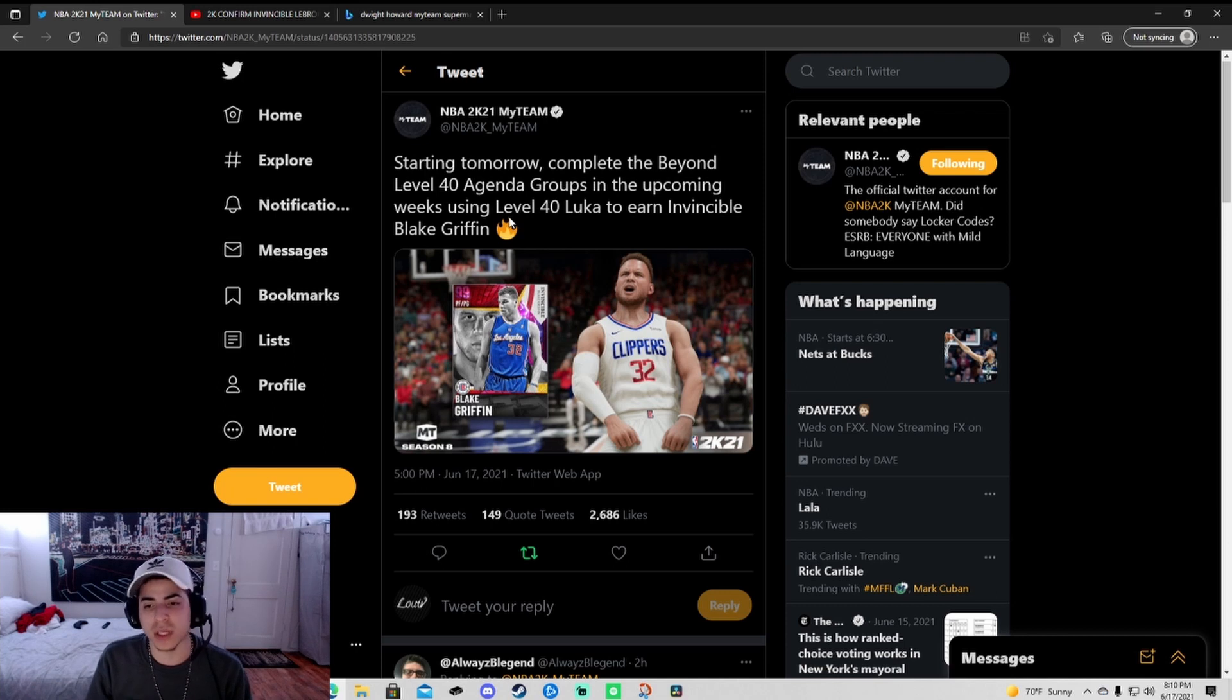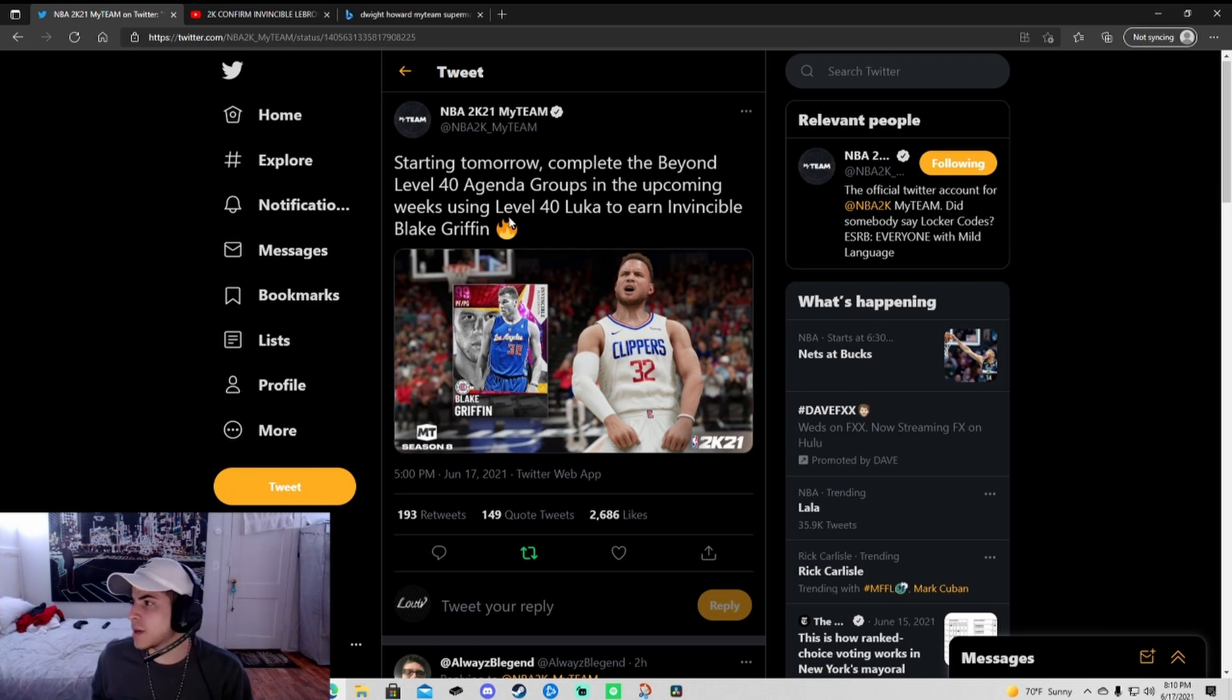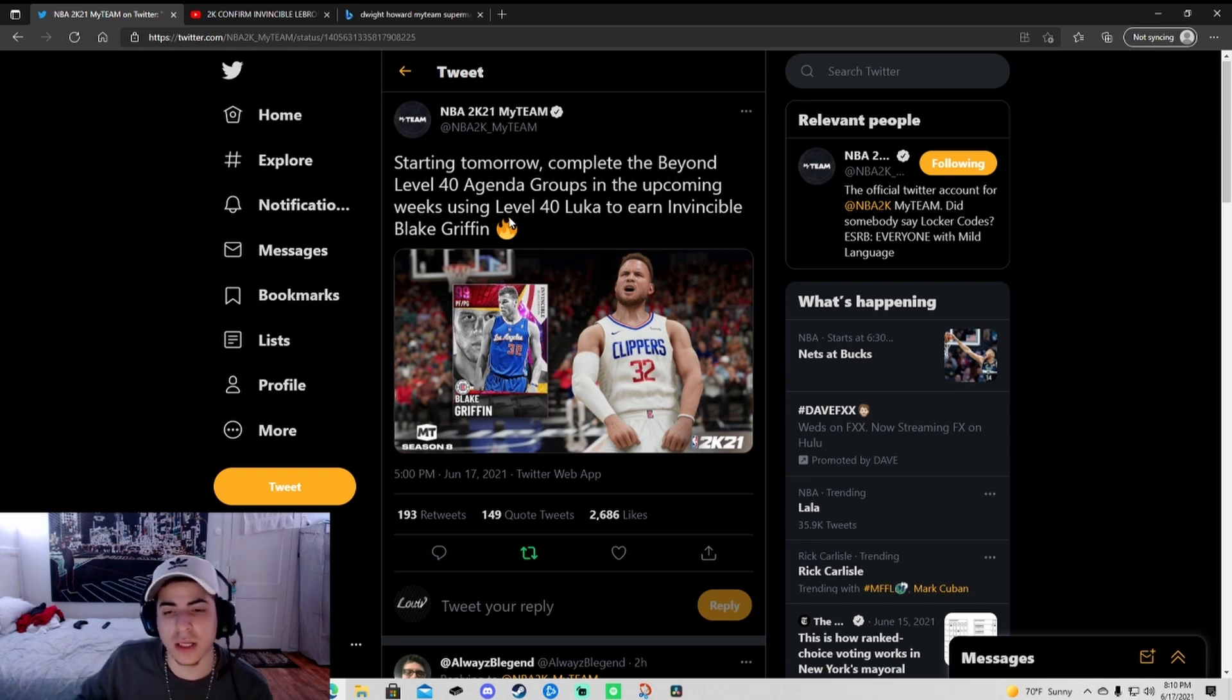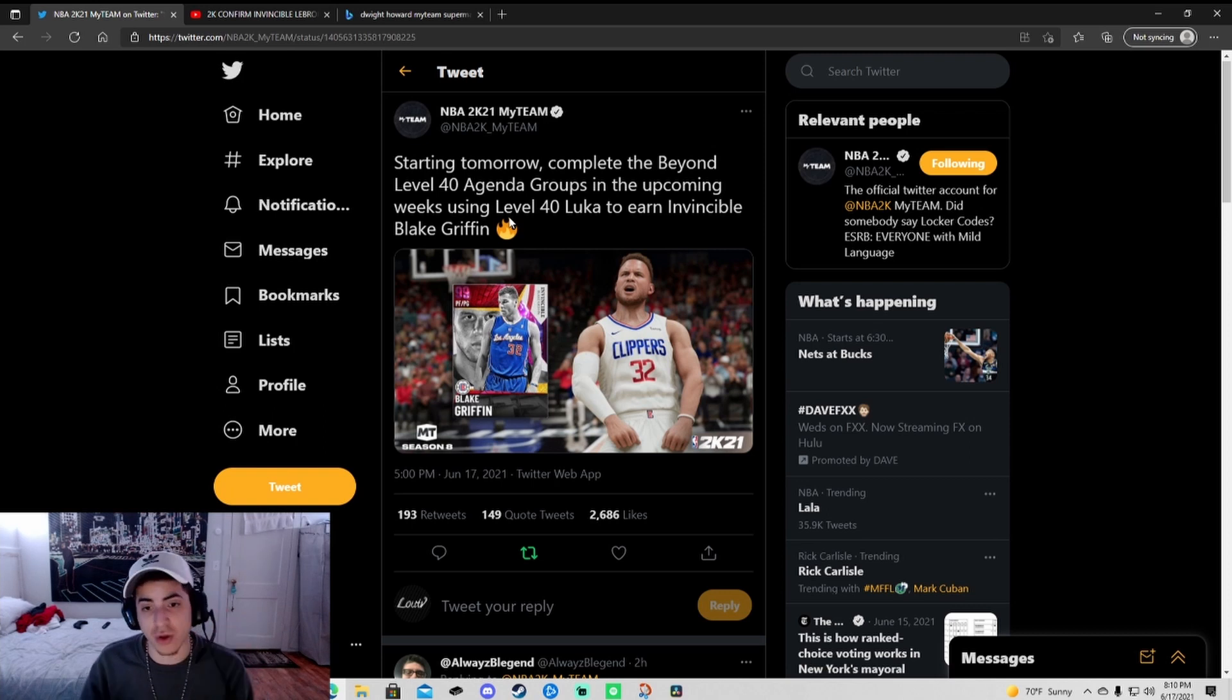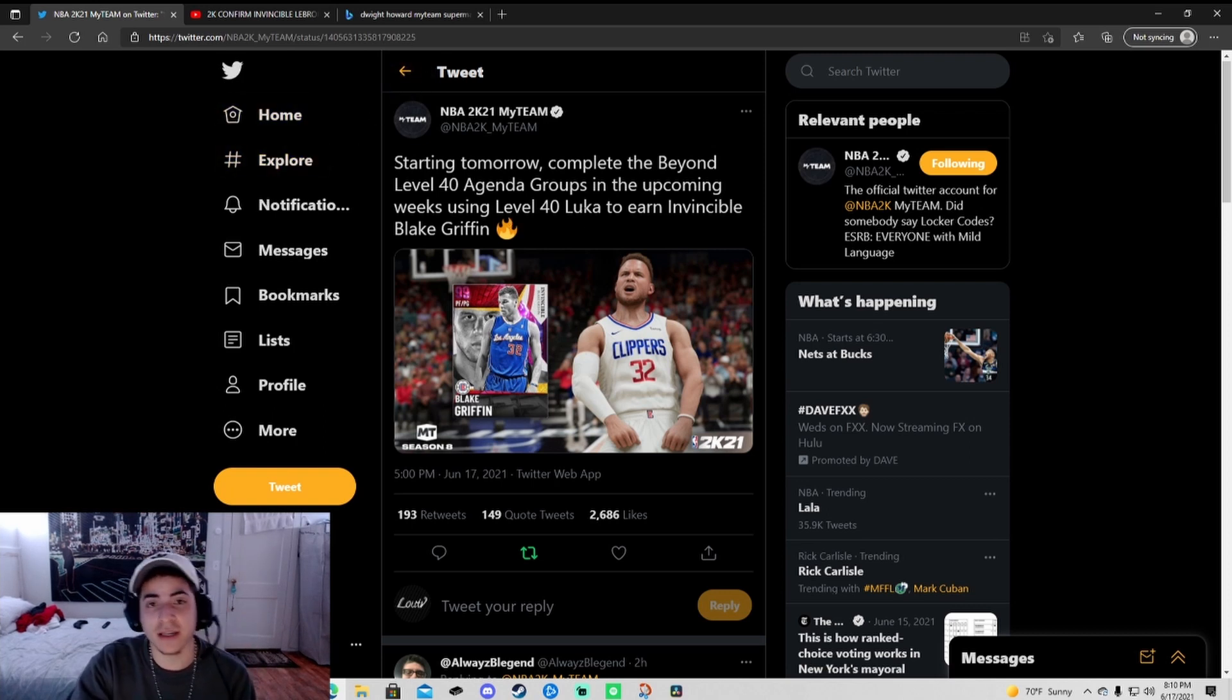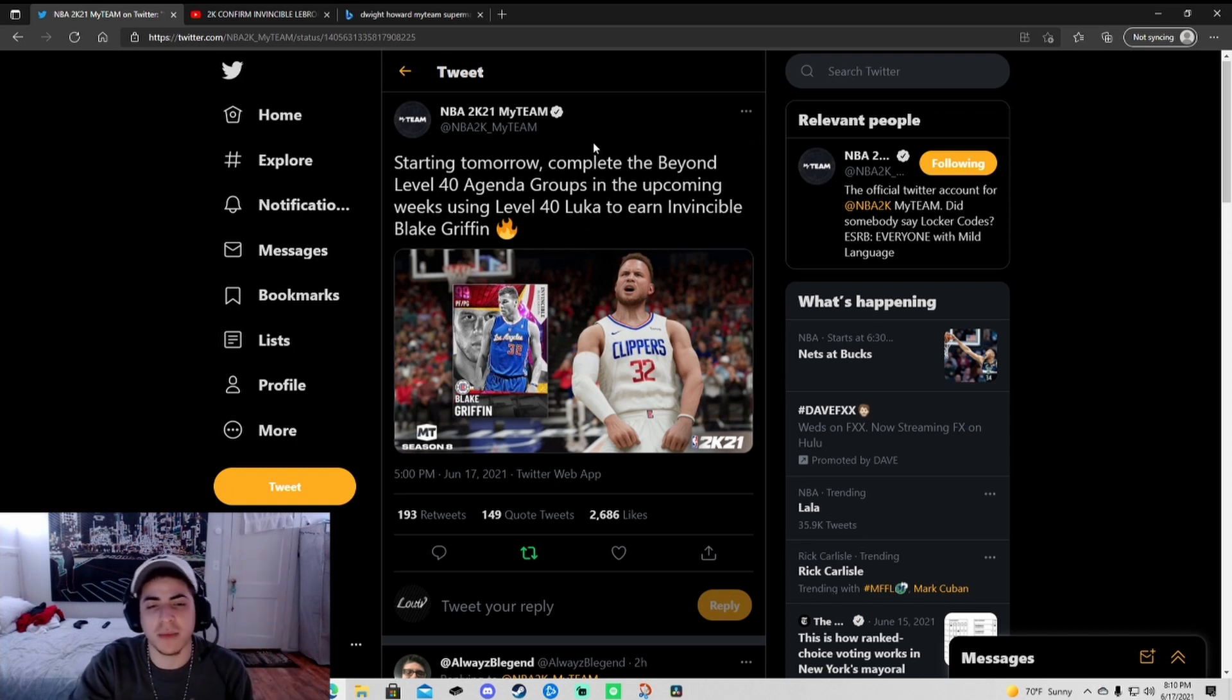That galaxy opal was Clyde Drexler, part of the Age of Heroes event where Doc, Greg Popovich, and all them were the rewards. I think it's gonna be set up in agendas like that, but you're not gonna need Luka. It might be timed. They might mess it up because I feel like 2K does that.